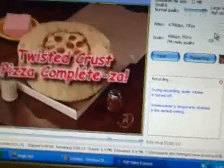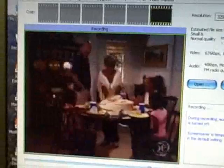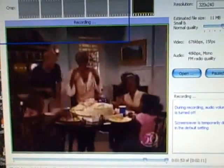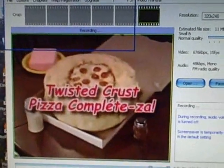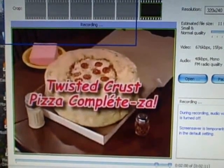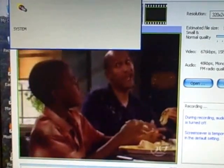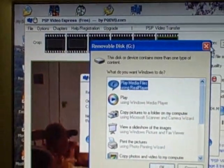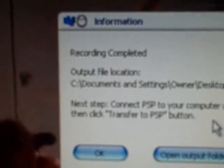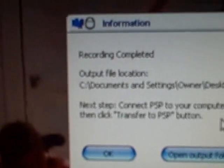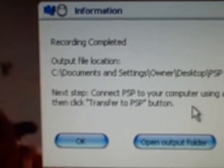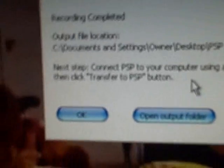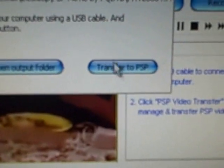Now it's up again. Just about over here. This is my Twisted Pizza Hut Twisted Pizza commercial. Check it out on my channel. Now you have, it says recording completed. It'll show your output file location, which is the place that it's going to go whenever it's done. All you have to do is click transfer to PSP.